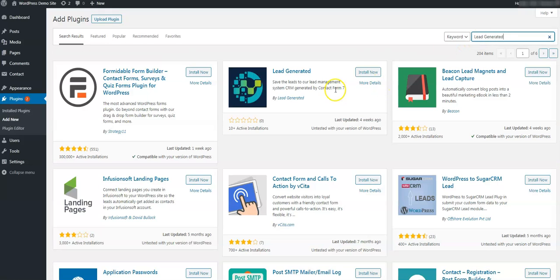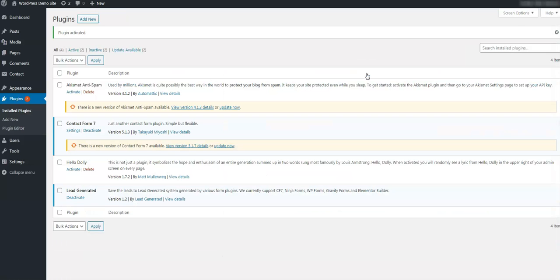After the plugin is installed, you will want to activate the plugin by choosing the Activate button. After you have the plugin installed and activated, you should see it on the list of your plugins.